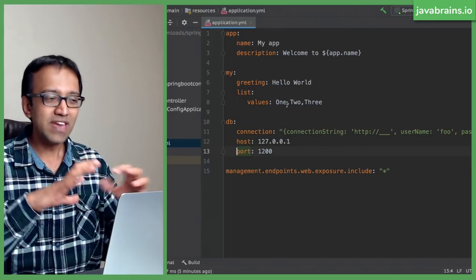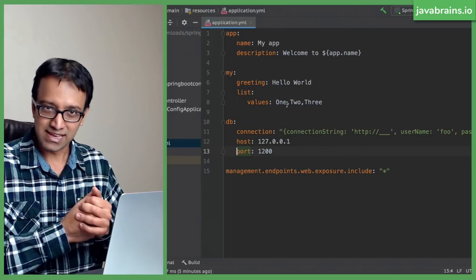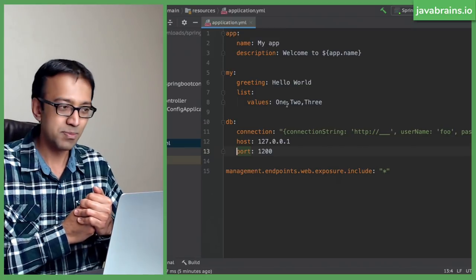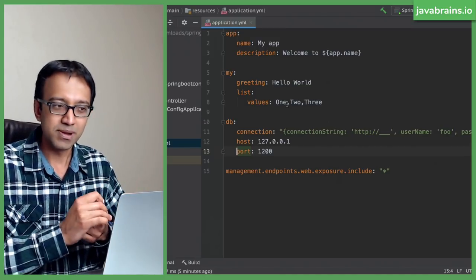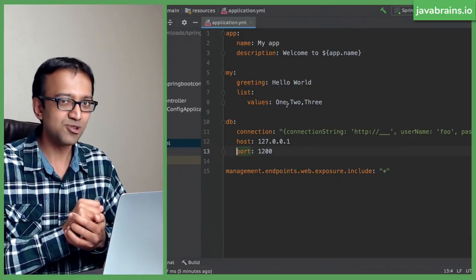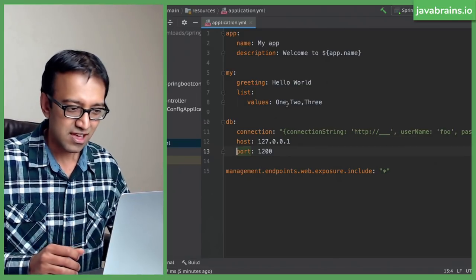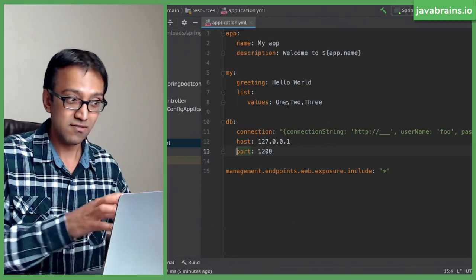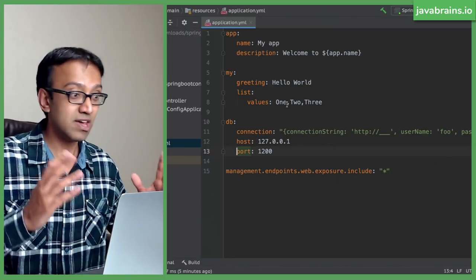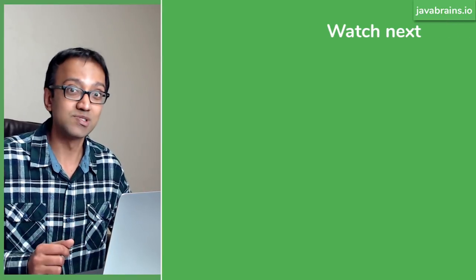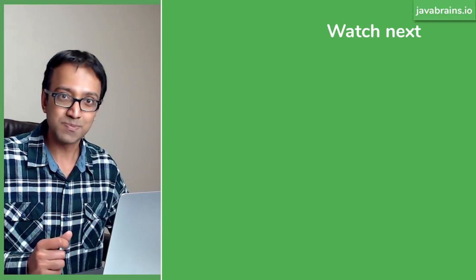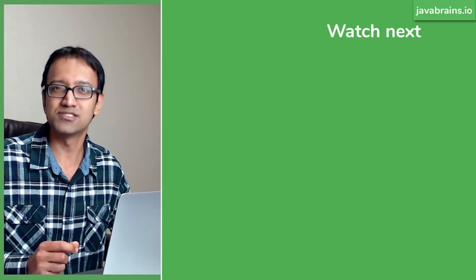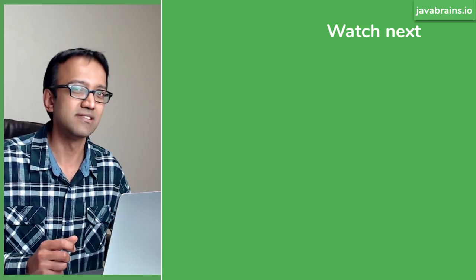So we have looked at externalizing our configuration with property files and YAML files. But the next step that we should look at in our journey to configuring our microservices is environment-based configuration. Right now, we have externalized it, but all environments use the same values. Now, how can I make it environment specific? Let's take a look at that in the next tutorial when we talk about Spring profiles.